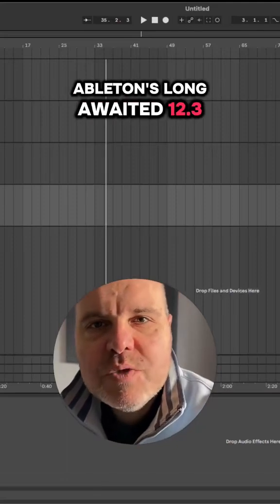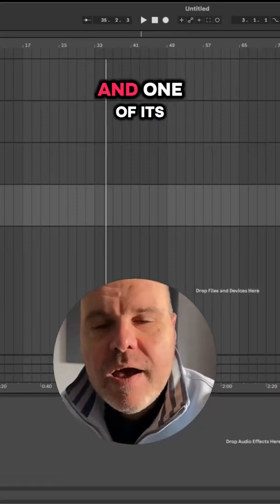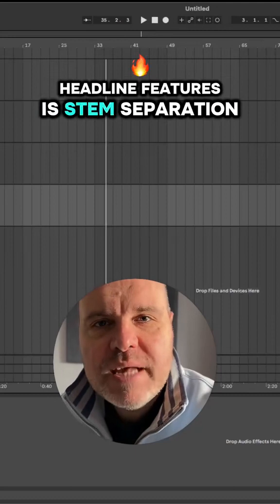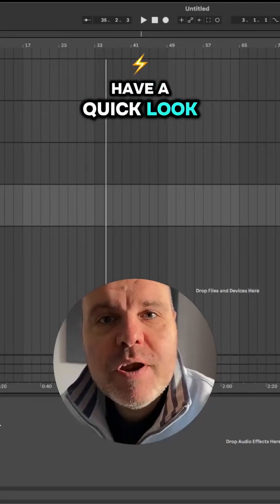Ableton's long-awaited 12.3 update is out today and one of its headline features is stem separation, so I thought we'd have a quick look.